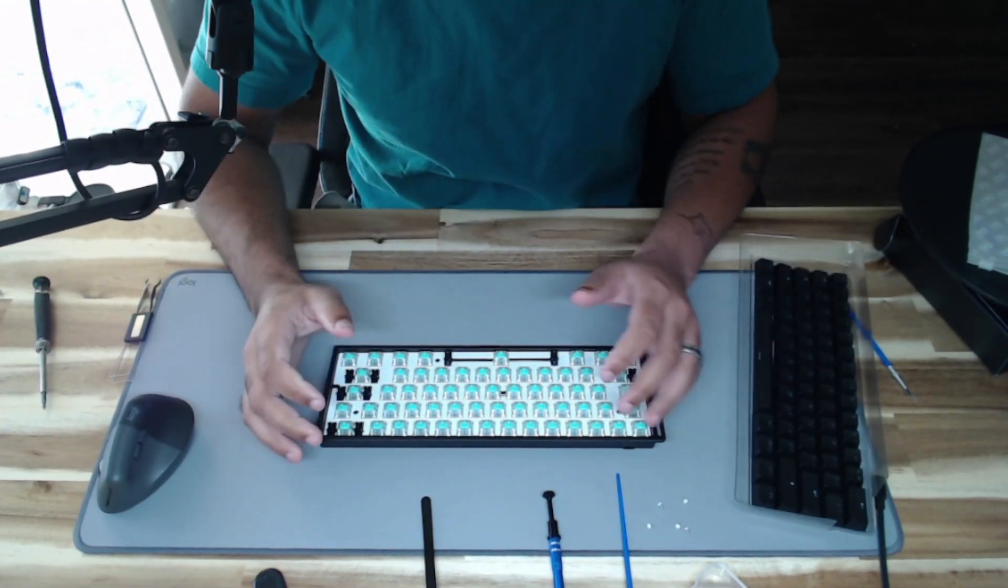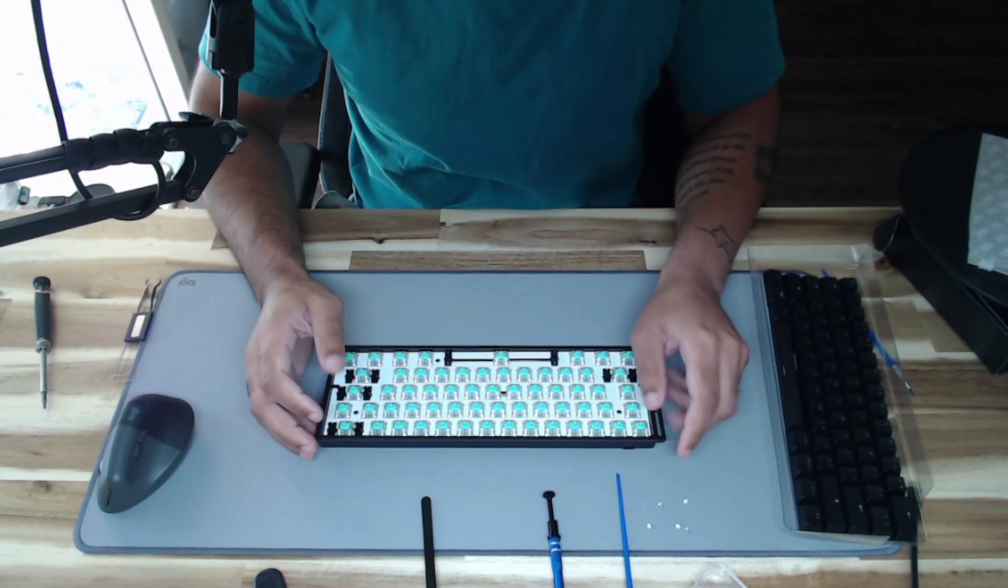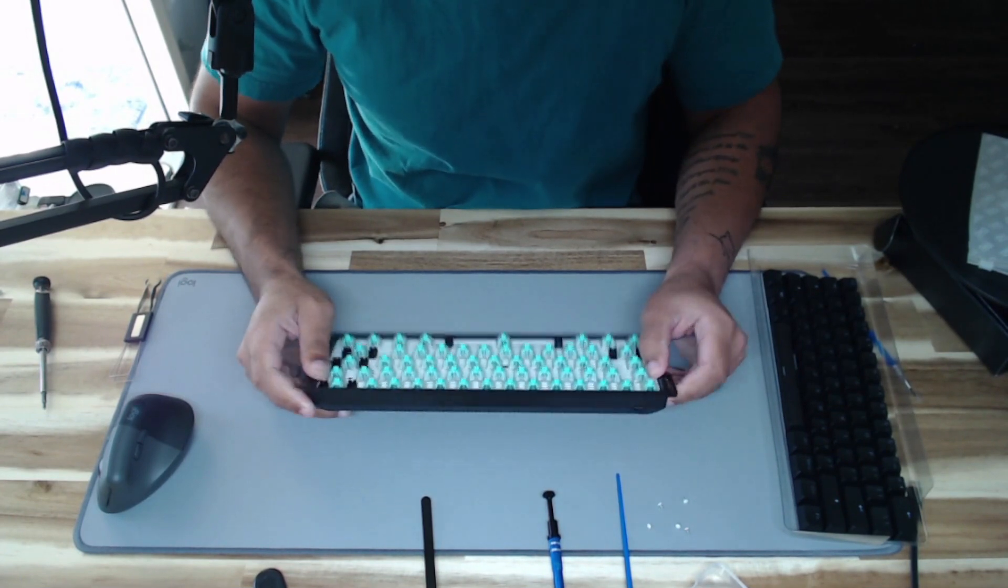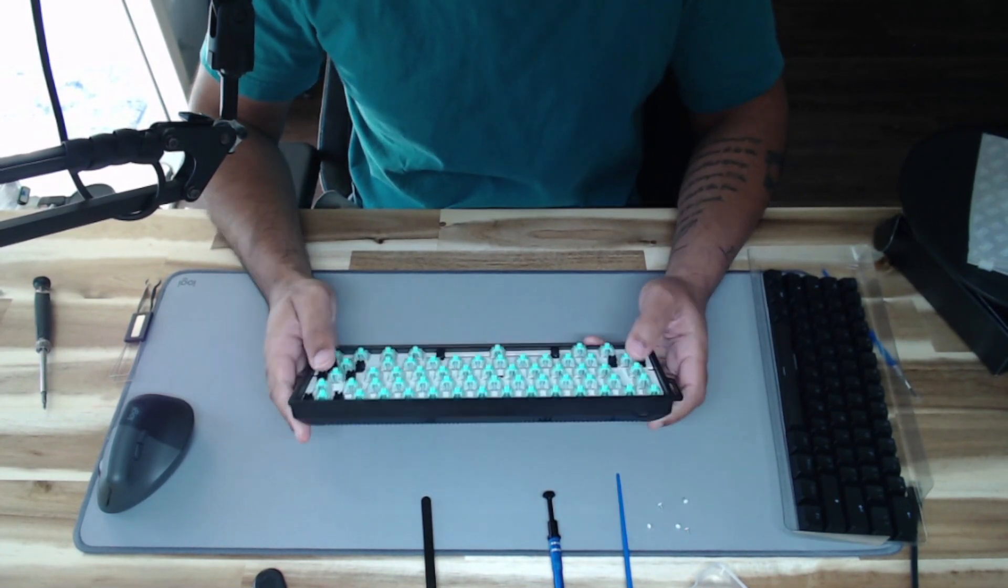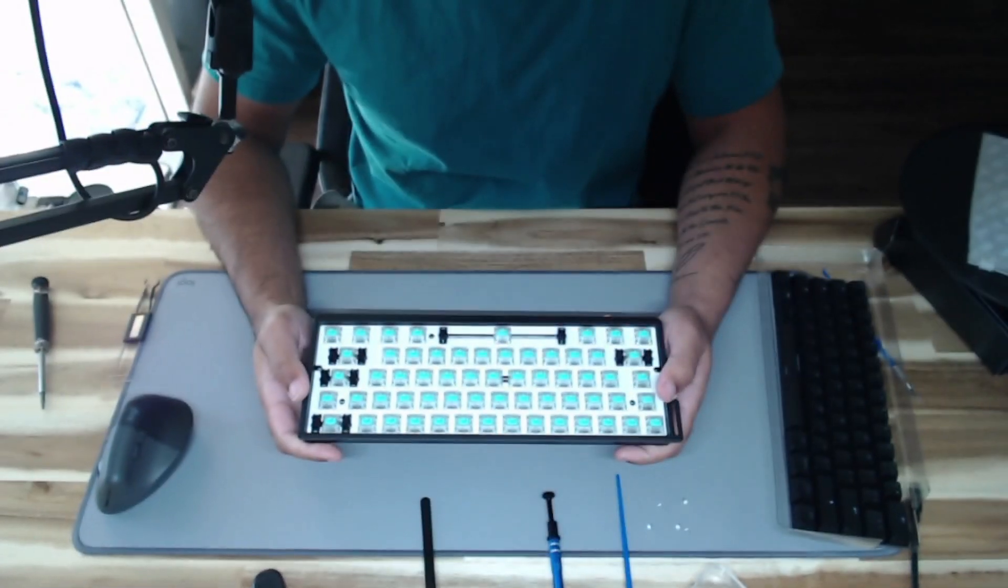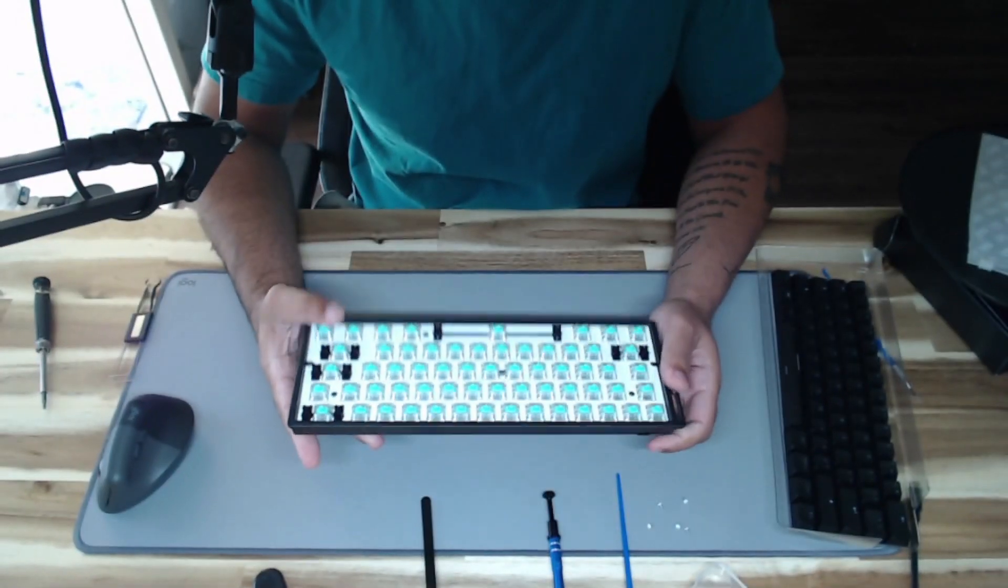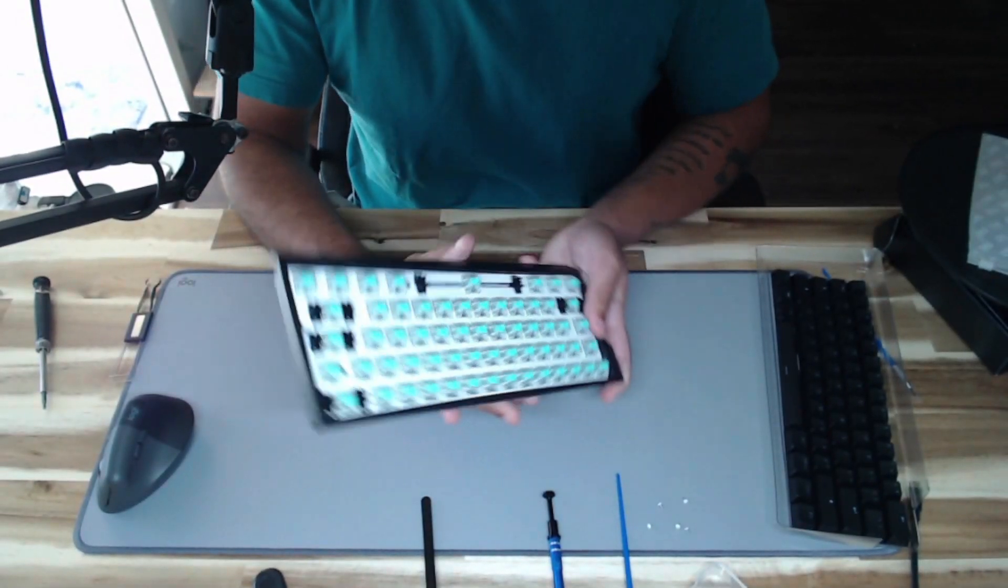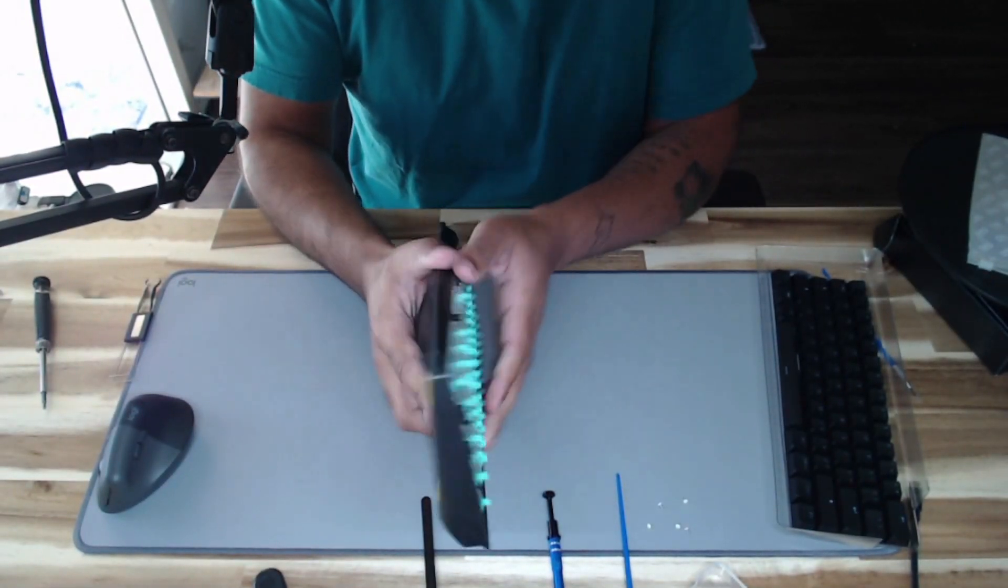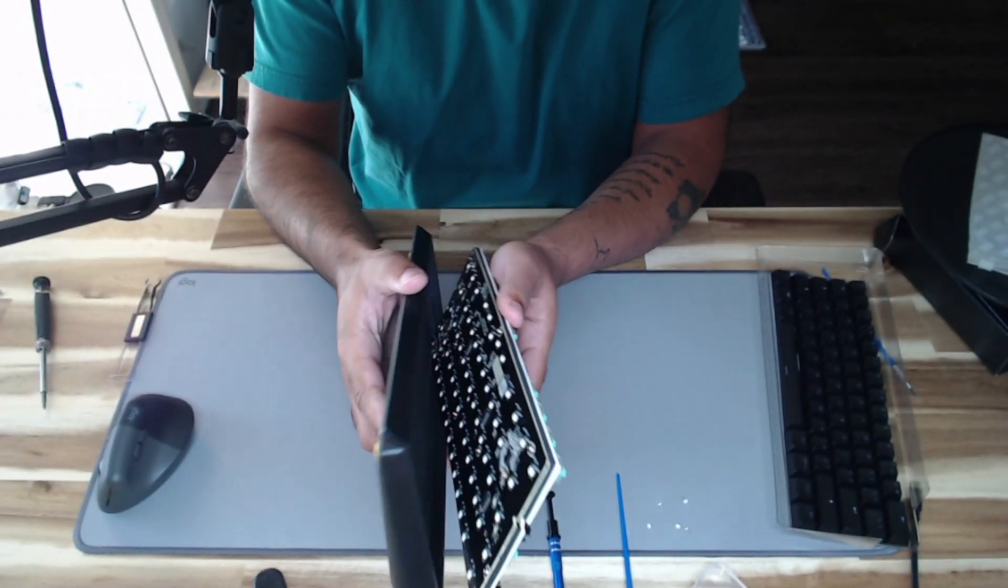So this is a Wooting 60HE. I have removed all the keycaps and I'm going to kind of dissect it. I already removed the screws, so here we go. We'll see what it looks like on the inside.